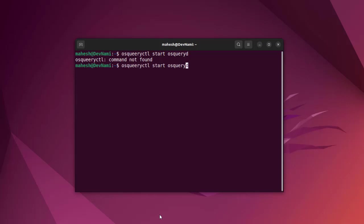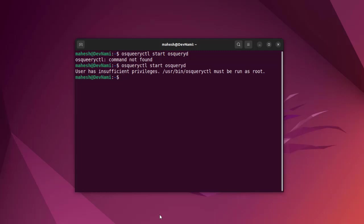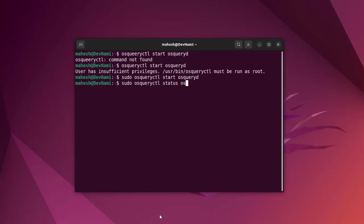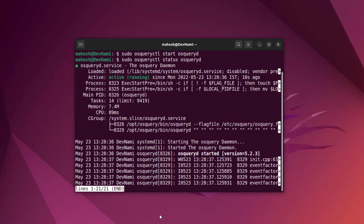Let's clear this and type 'osqueryctl start osqueryd'. It seems like I got a typo. Using sudo, 'sudo osqueryctl start osqueryd', hit enter. It has started the service. 'osqueryctl status osqueryd' shows that OS query is running.